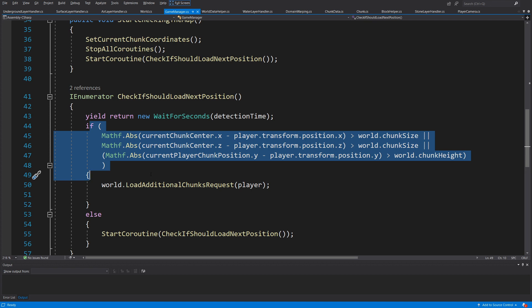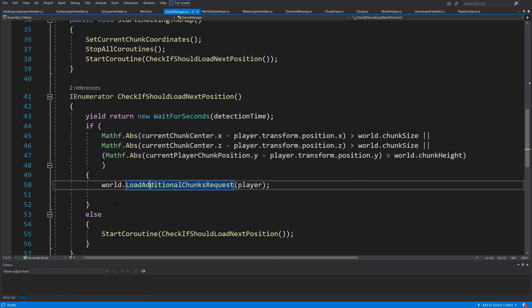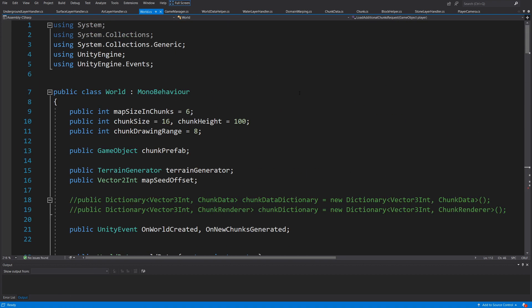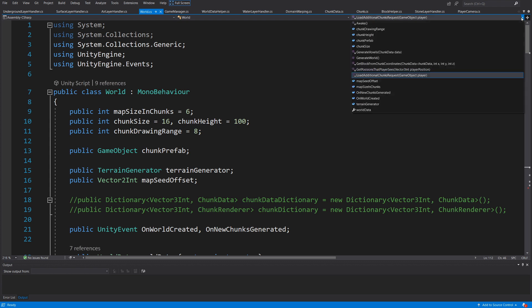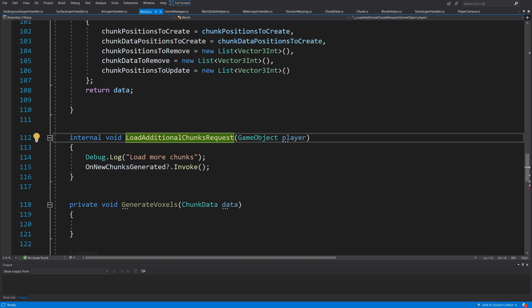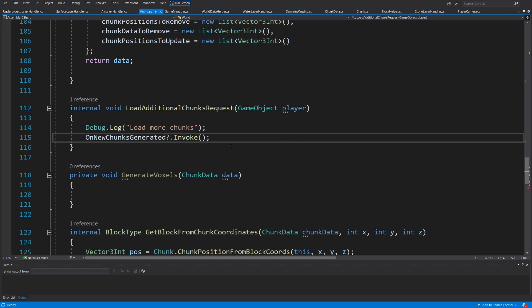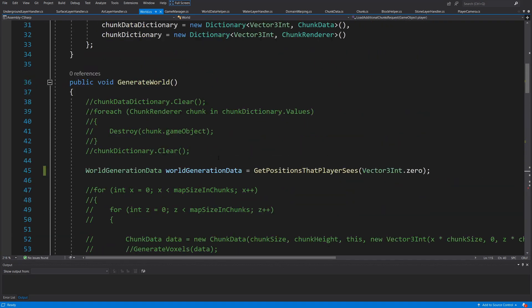We are going to open our world script and use the drop-down list to search for the `loadAdditionalChunkRequest` method. We need to fill in this method to be able to load more chunks — right now it only debugs a message.